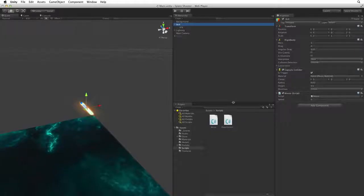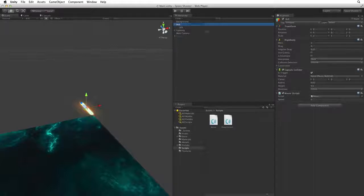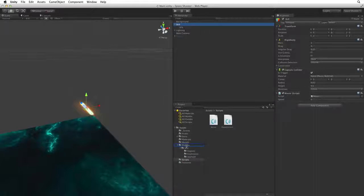We can see bolt now has speed as part of the mover component we have just written. Our player is going to shoot many copies or clones of this shot. So let's save this game object as a prefab. The easiest way to do this is to drag the bolt game object from the hierarchy view into the prefabs folder in Assets.